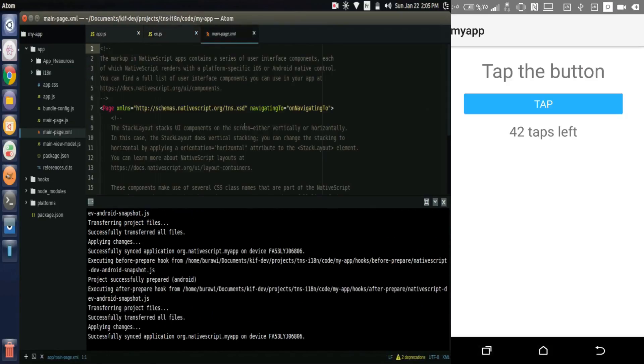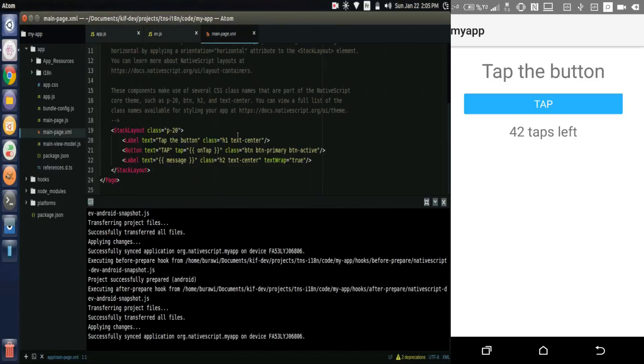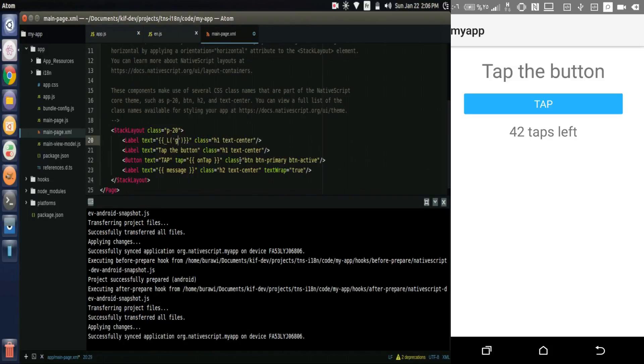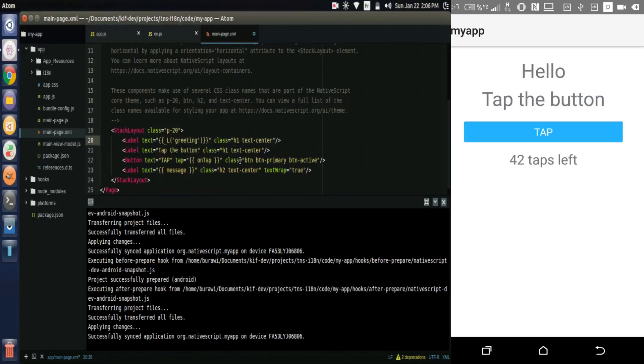Nothing changed in the page because we simply changed nothing. So let's add the text to the page. We open the XML file and add a label with text attribute to curly brackets underscore l and greeting.